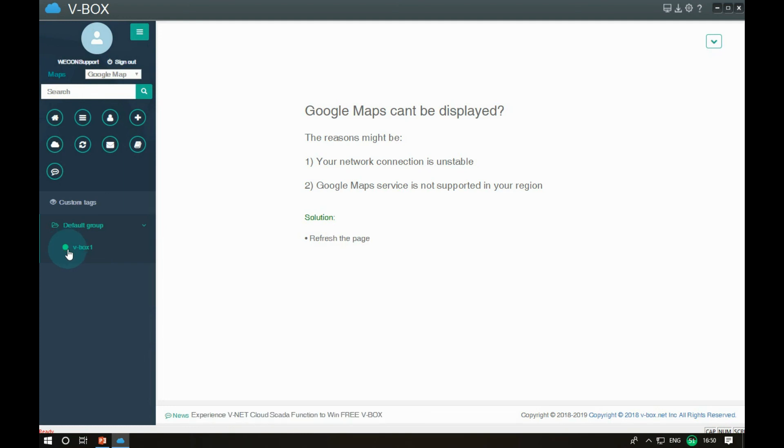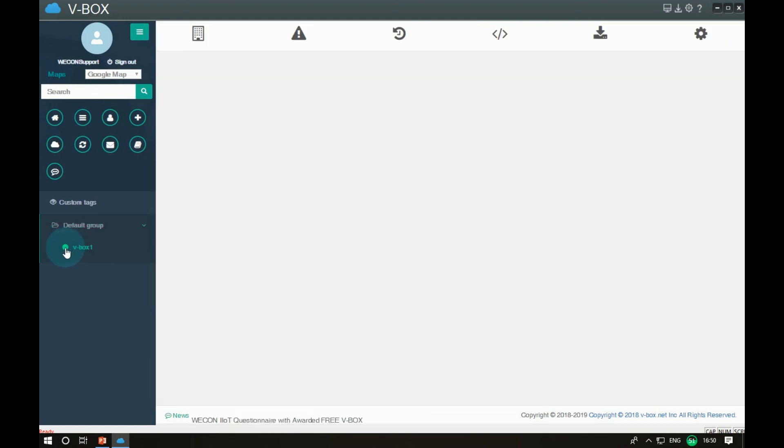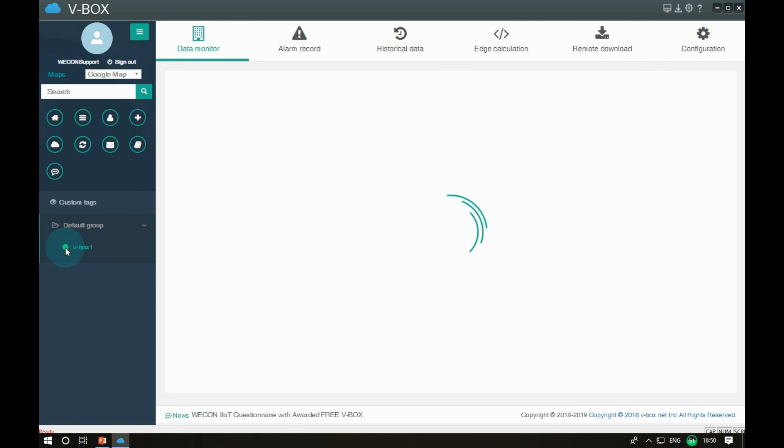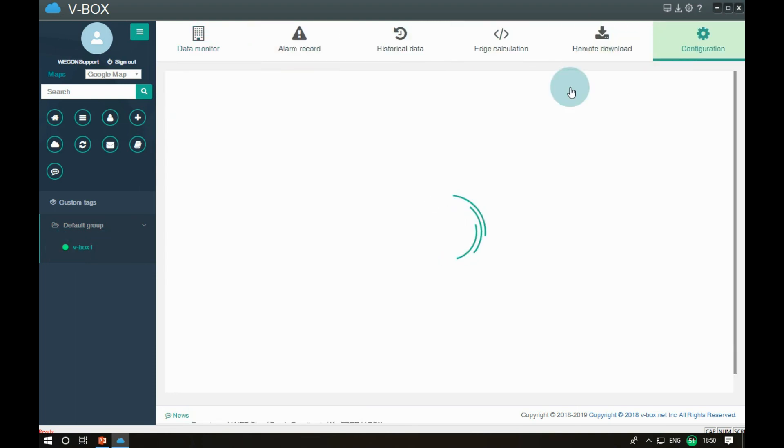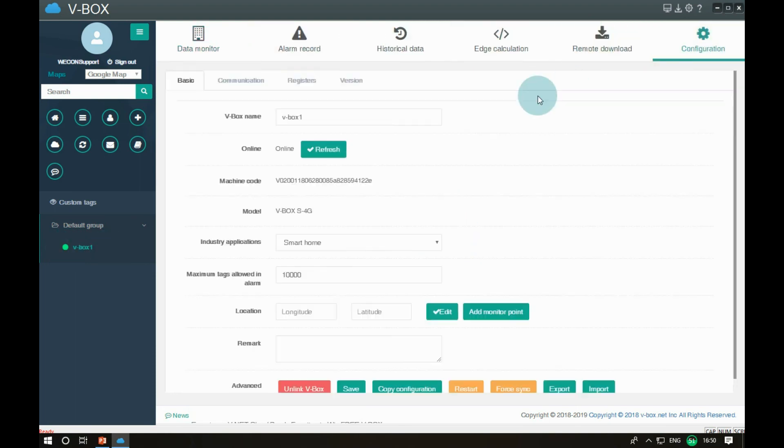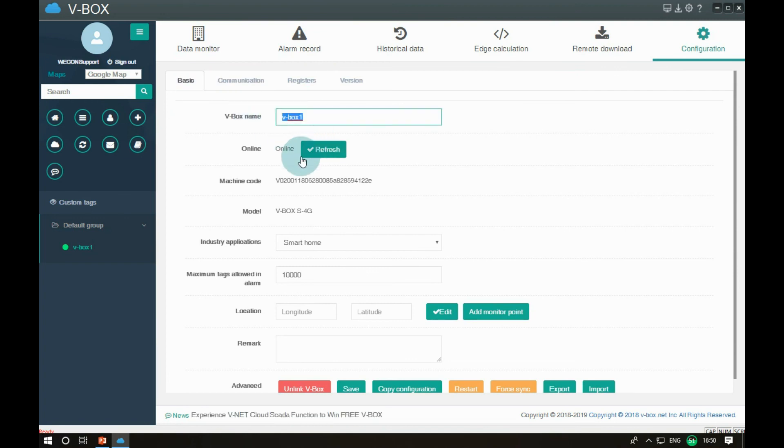After added, the circle in front of the device name shows the device status: green is online and gray is offline. At the same time, we can see all the information of V-Box in the basic interface.